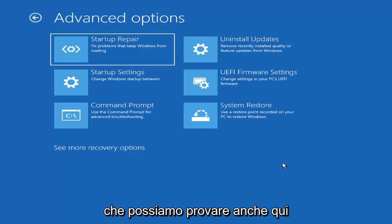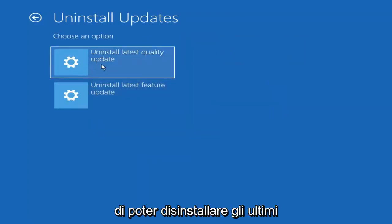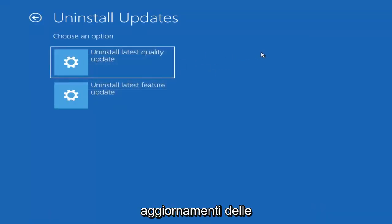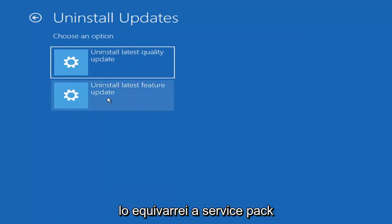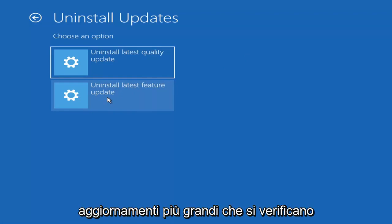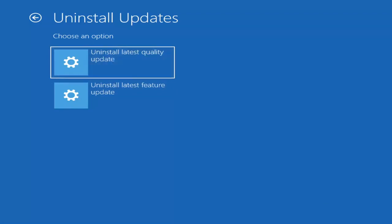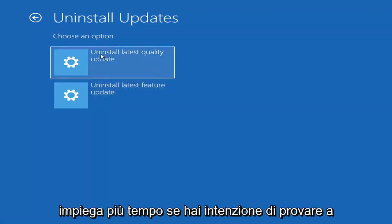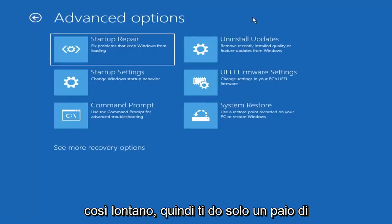Something else we can also try here would be to uninstall updates — remove recently installed quality or feature updates from Windows. You can uninstall the latest quality updates, which are the more day-to-day updates, or feature updates, which are the less regularly released big ones — similar to service packs in Windows 7, Vista, and XP. Larger updates that occur once or twice a year at most. It'll take longer to uninstall a feature update versus a quality update, so maybe you don't need to go back that far.